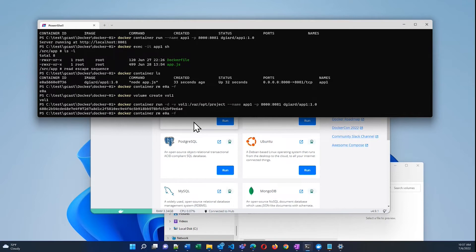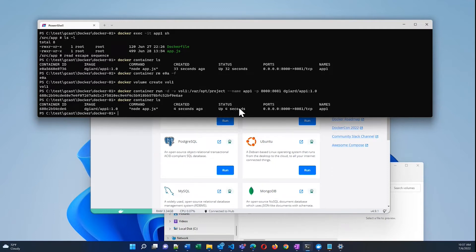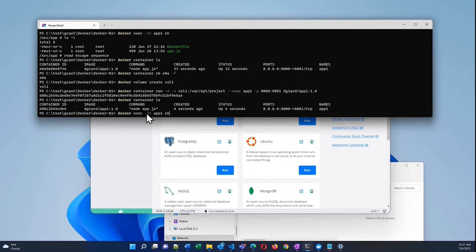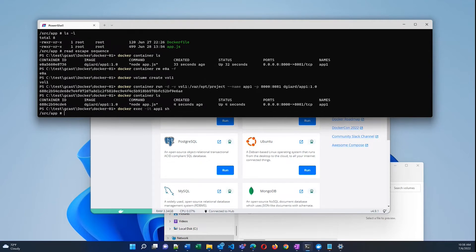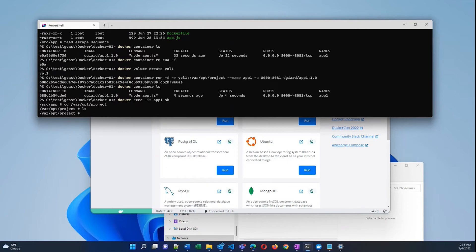I have one container running, 688C something. It's been up for about four seconds. It's called app1. And now I can connect to that, execute a bash command on this. Here I am inside the container. I'm going to switch to that directory /var/opt/project. There's nothing in here now.